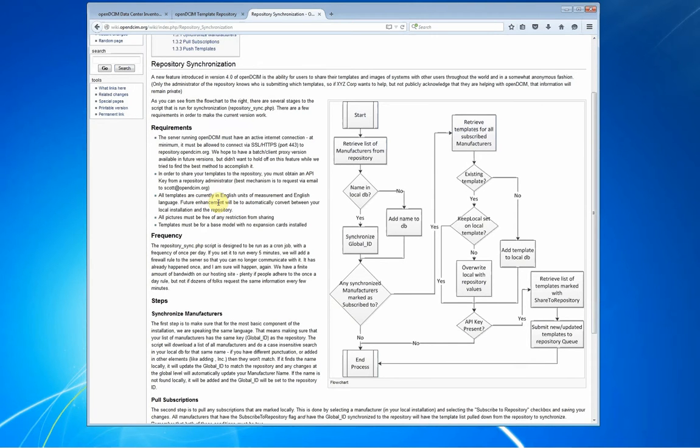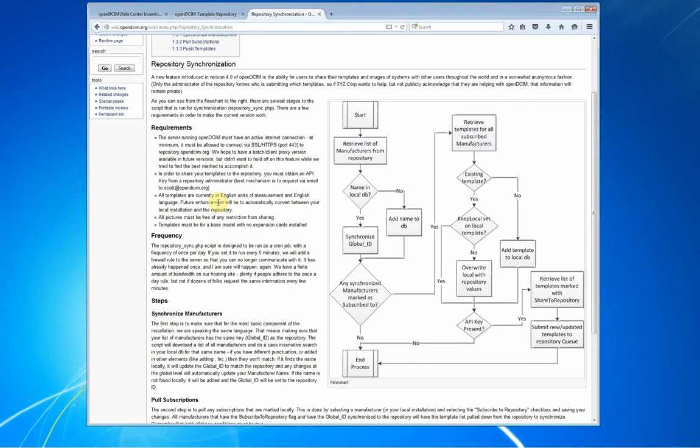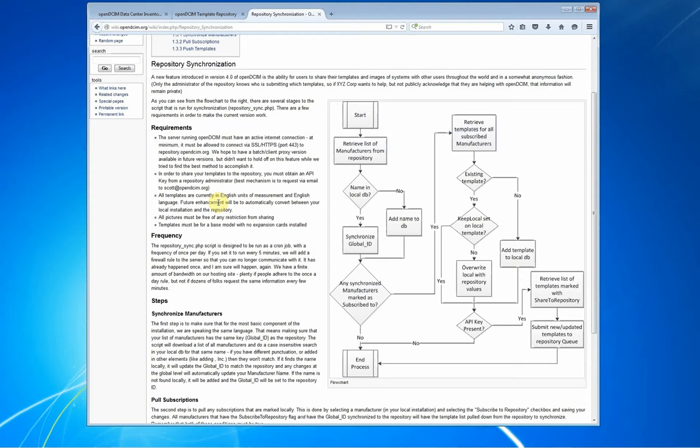Templates, right now, everything is stored in the master database in English units of measurement. One of the things that we've already kind of got partially done, and will be in the next release, is an automatic conversion mechanism, so that if your local database is metric, it will convert it to English when you talk to the repository, and vice versa.